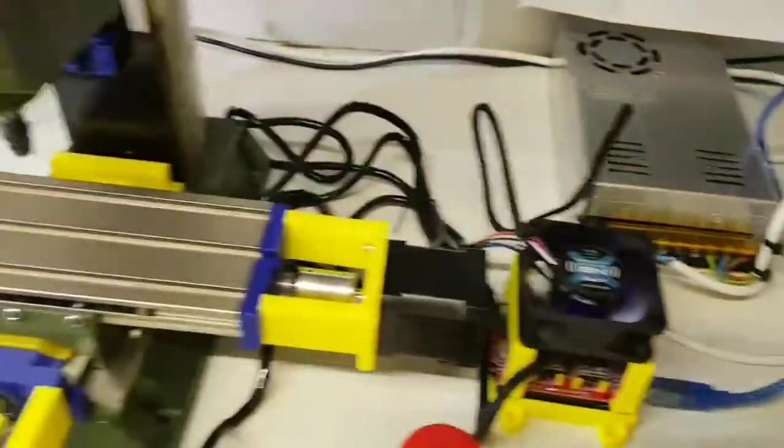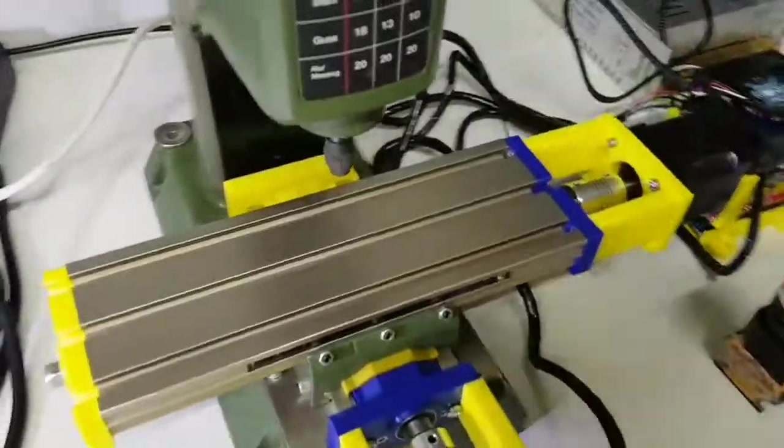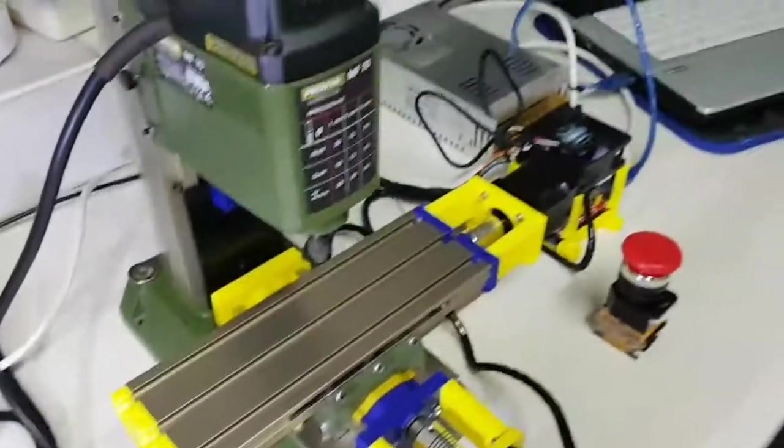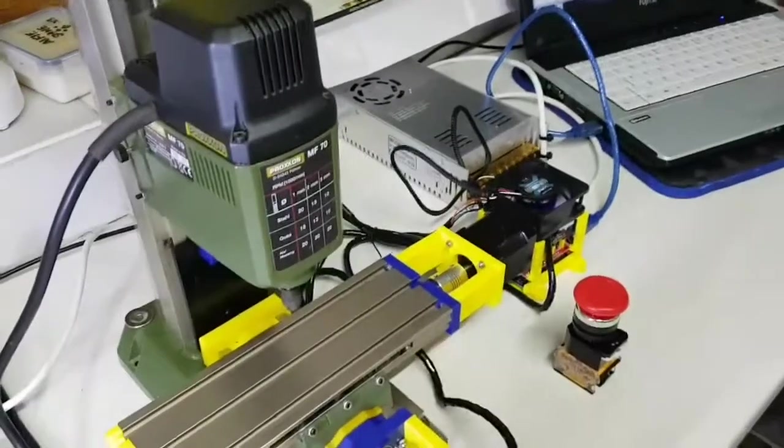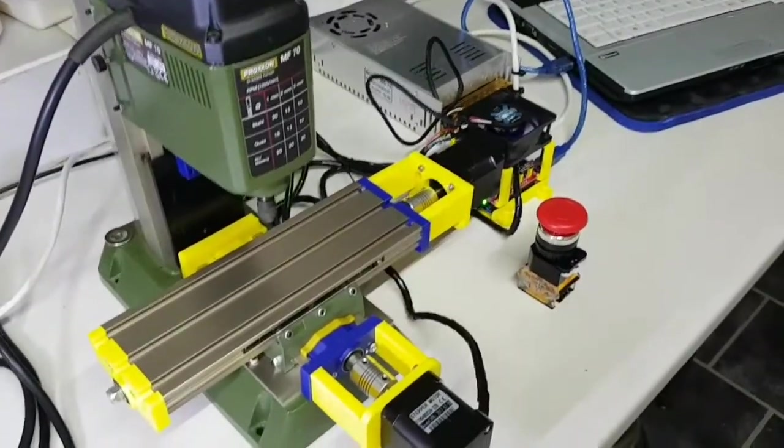All in all, pretty impressed. Now the next thing will be to put something on there and do some test engraving and a little bit of cutting and see what happens.